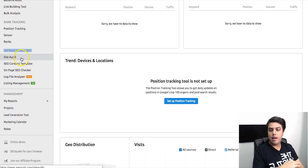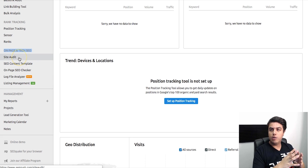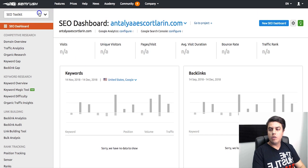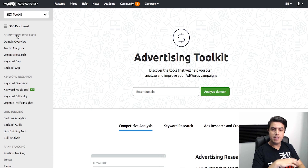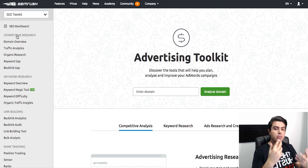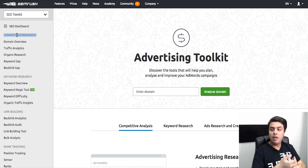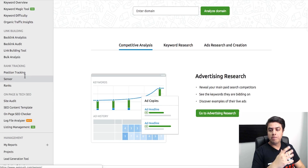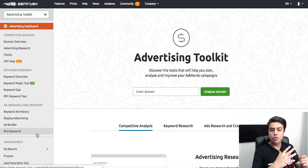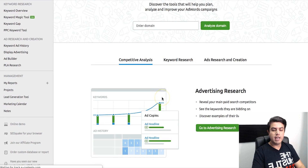It can also do a full SEO audit and tell you how well your site is optimized and what you're doing wrong, which is absolutely incredibly useful. From there, moving on to the advertising toolkit: if you do PPC, AdWords, or any type of pay-per-click advertising, this is going to be really, really good. It can spy on your competitors' ads, see what keywords they're bidding on and how much they cost, and you can do keyword research specifically for PPC. Overall, every single tool you need to have a very successful advertising campaign.